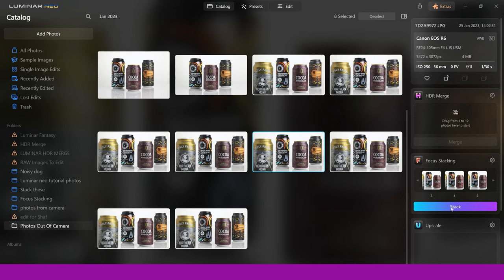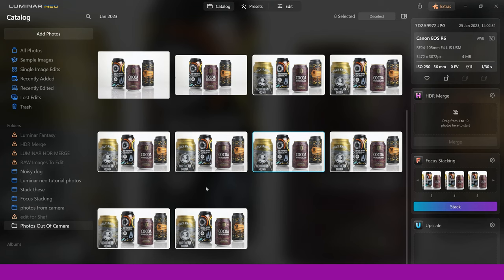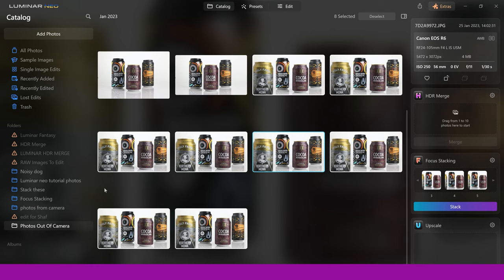So we've got a stacked image now, and you might have noticed that you can't actually see the stacked image in your catalog section. That's because it actually goes somewhere else. If we go to focus stacking on the left-hand side here, this is where your stacked images end up. So don't get worried if you've stacked an image and you're like, where the hell's that gone? It's in the focus stacking section here. So let's click on that.